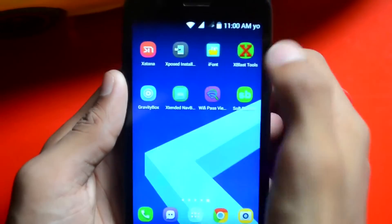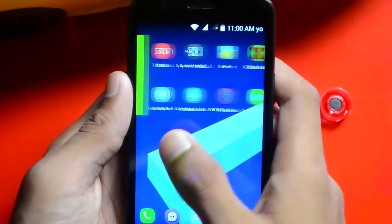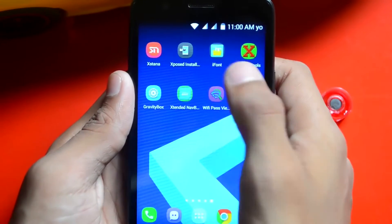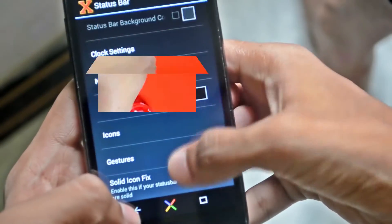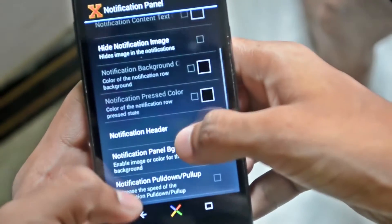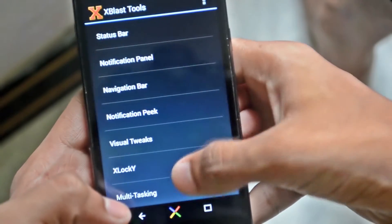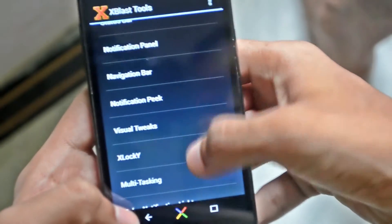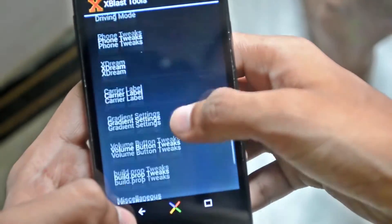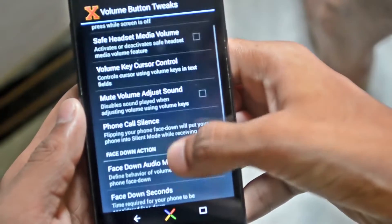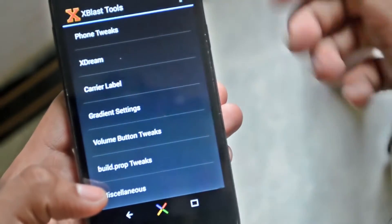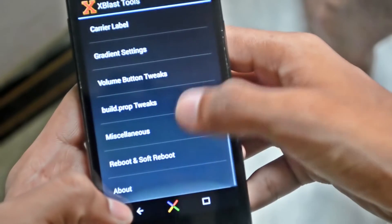After rebooting, as you can see 'yo' is written on the status bar — looks good! You can write anything you want. There's also alert notification panel, hide notification image, notification panel tweaks, visual tweaks, multitasking, pulse notification light, quiet hours, and a very huge amount of features. I love this app.